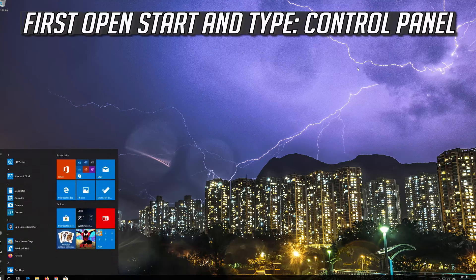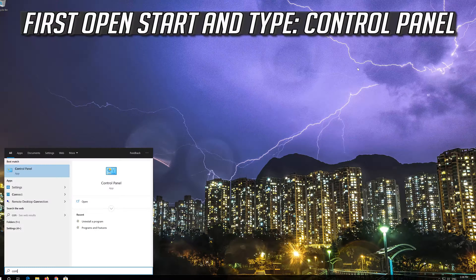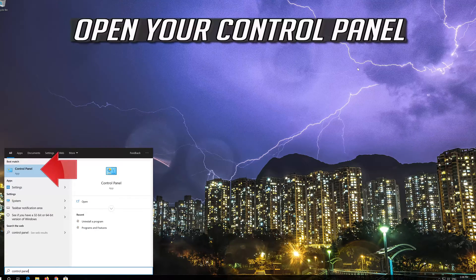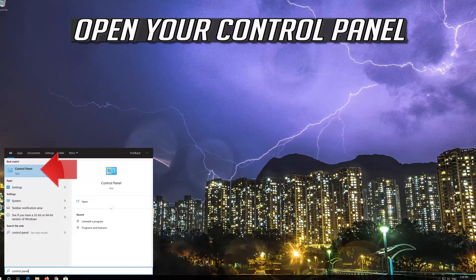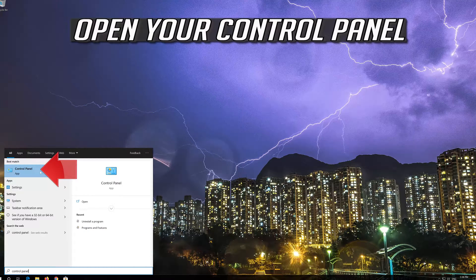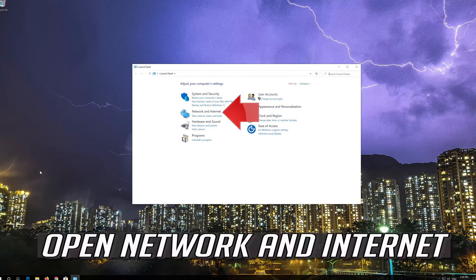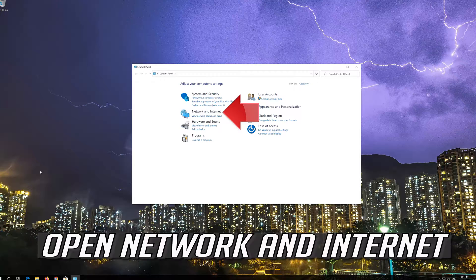If that didn't work, first open Start and type Control Panel. Open your Control Panel. Open Network and Internet.